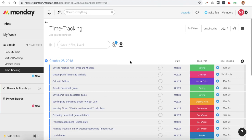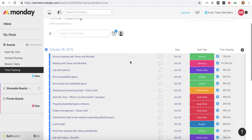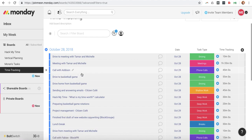Hey there, Josh Hoffman here from Hack My Time, showing you how I use Monday.com for tracking my time. So I have in here one of my boards, time tracking, and it's quite simple.